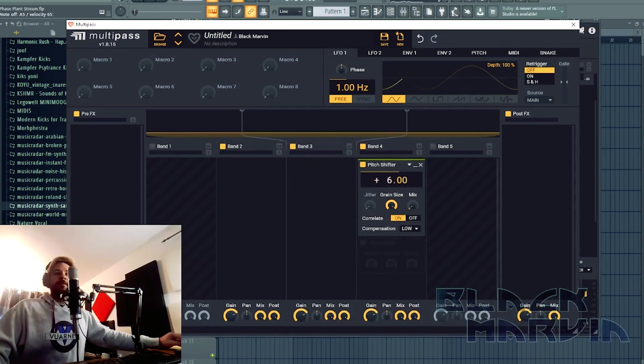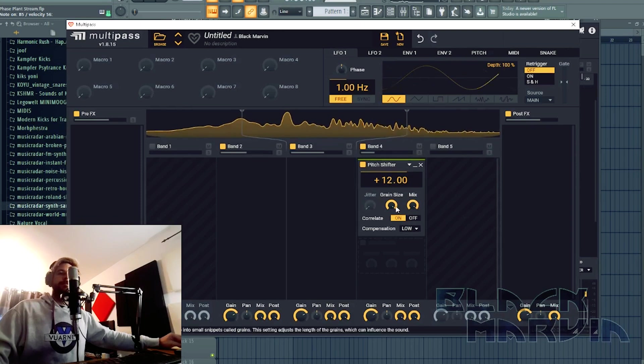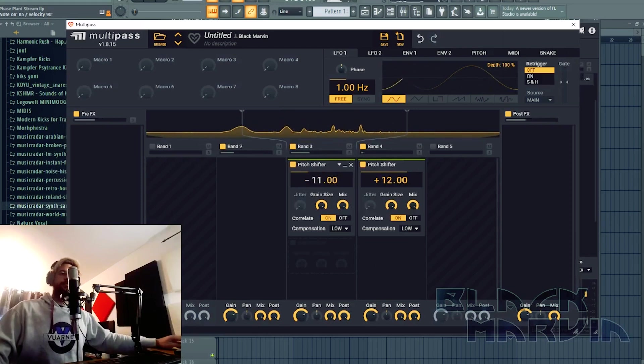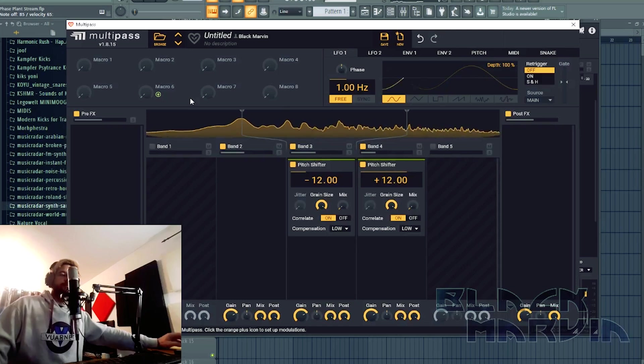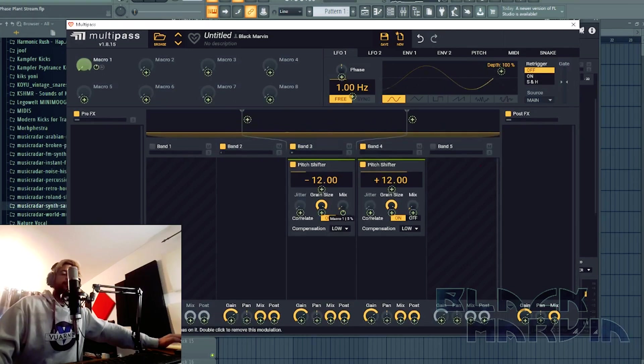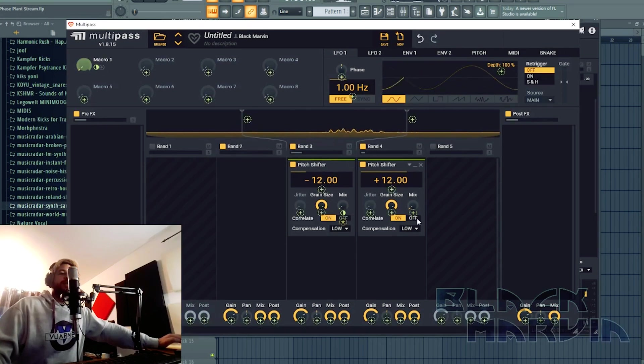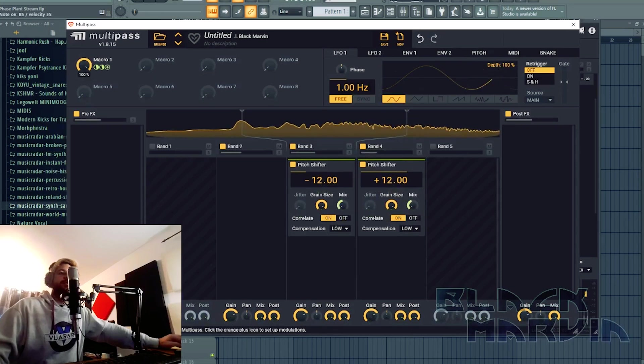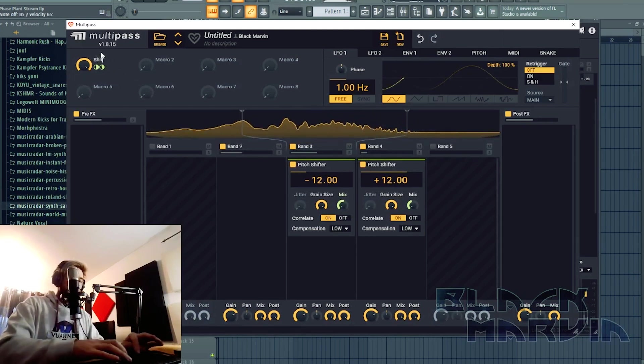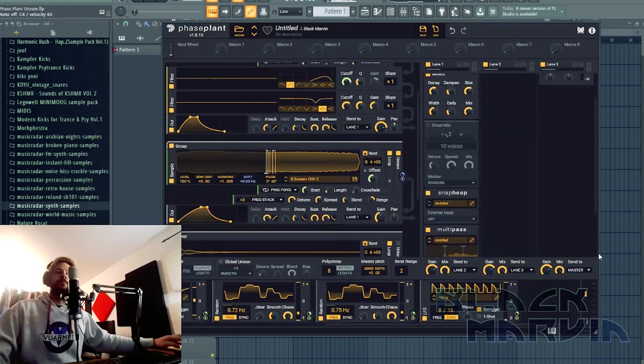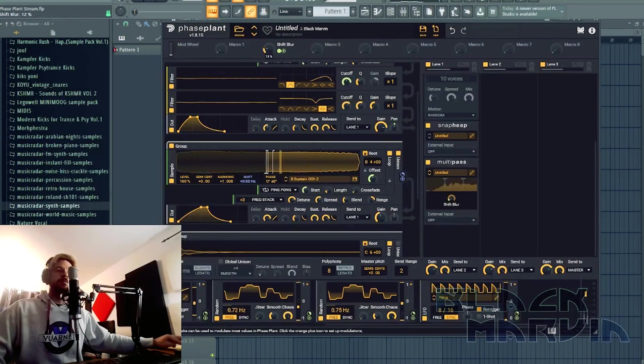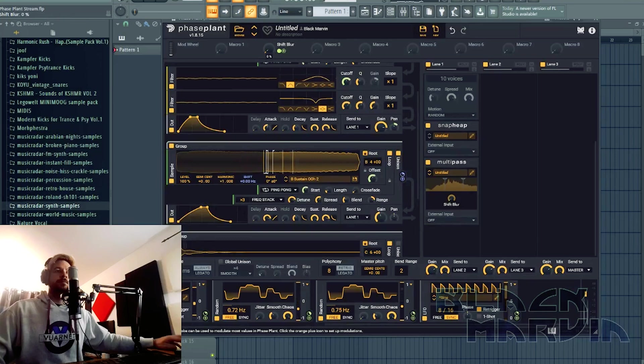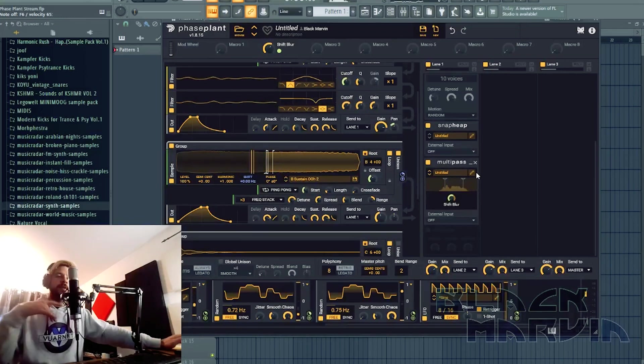So let's go. And what we're going to do is we're going to put that to 50 percent, put that to 50 percent, a macro to 50 percent, and then it's going to be shift blur.